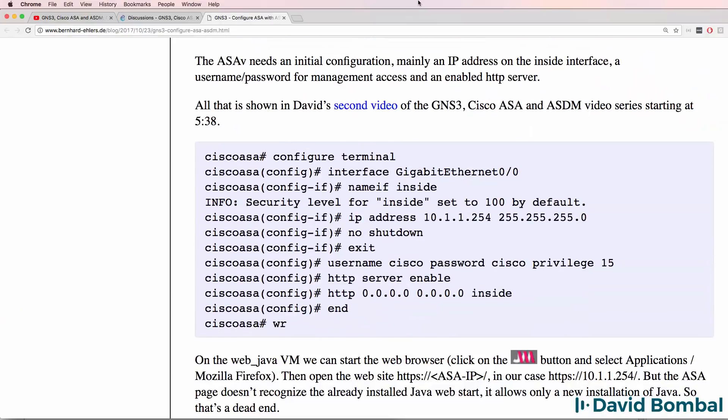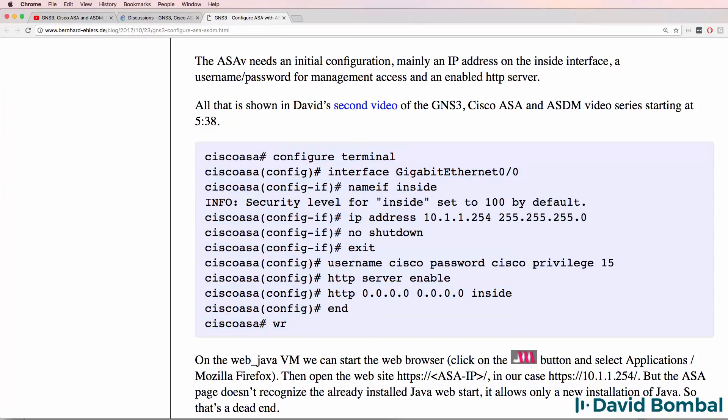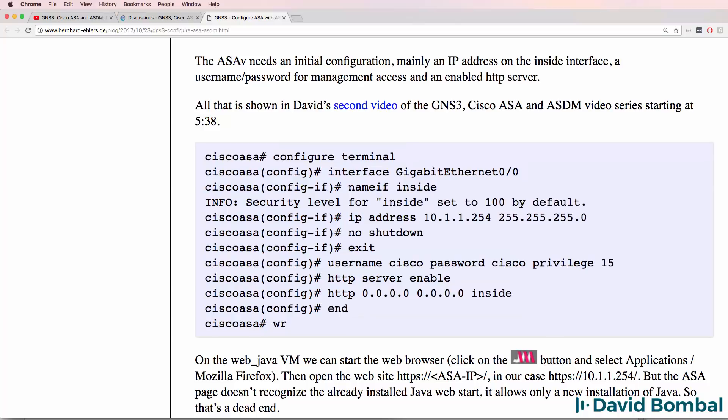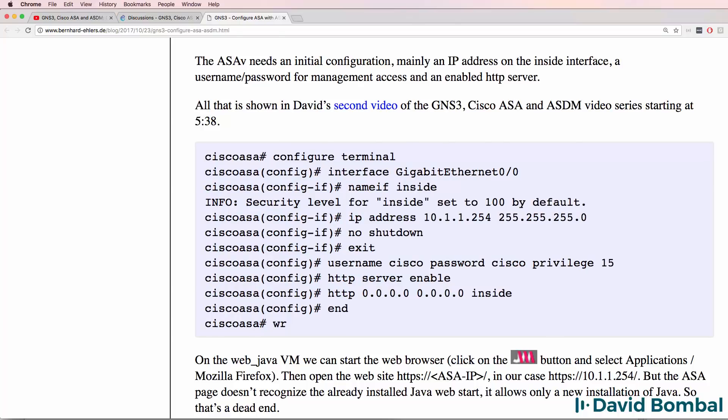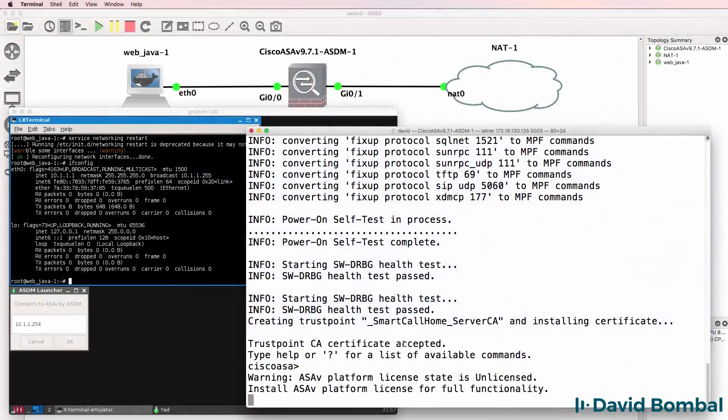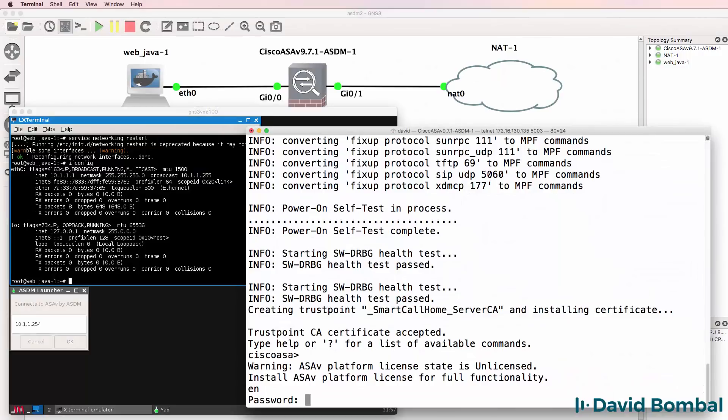Back on Bernard's website, he gives you the commands to configure the ASA, per my demonstration. So I'm simply going to do something similar here. OK, so the ASA is booted up.